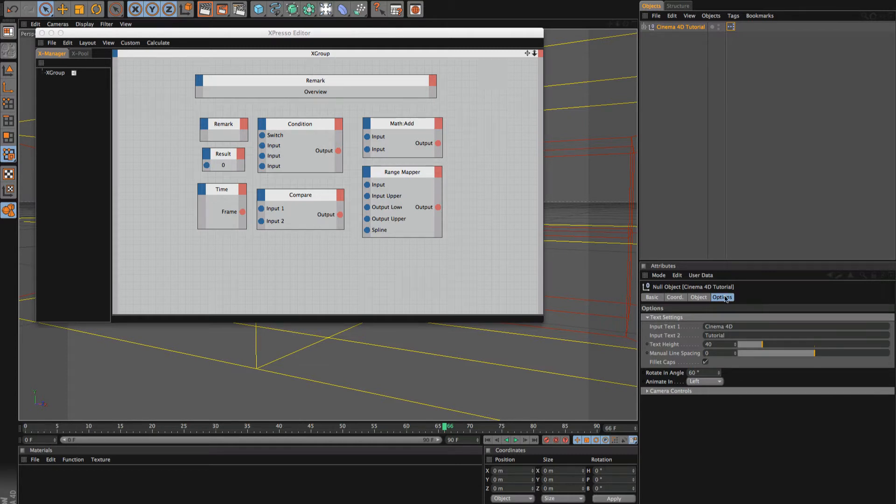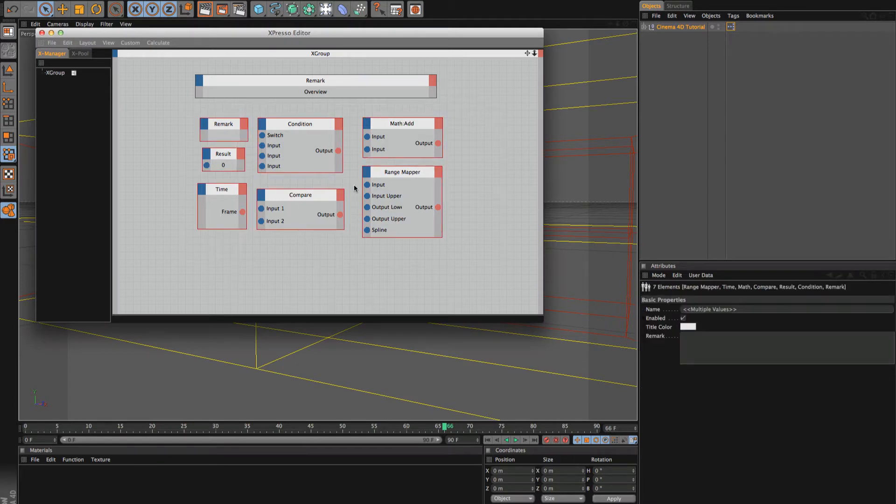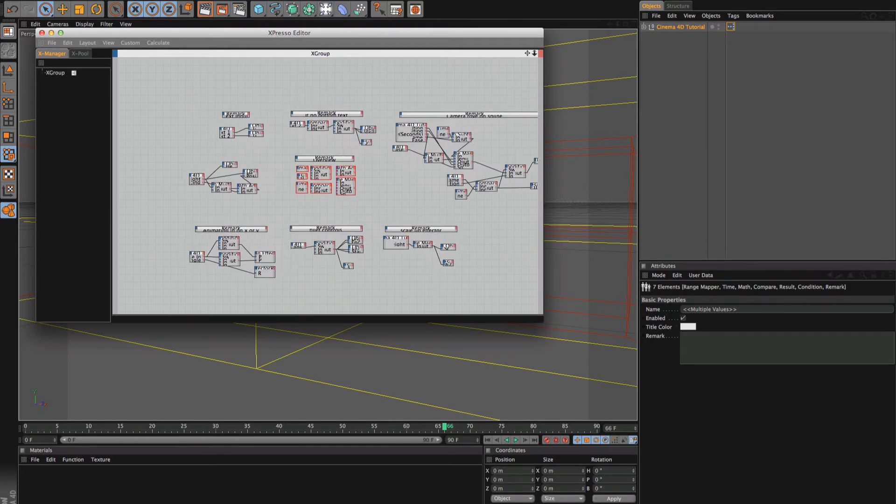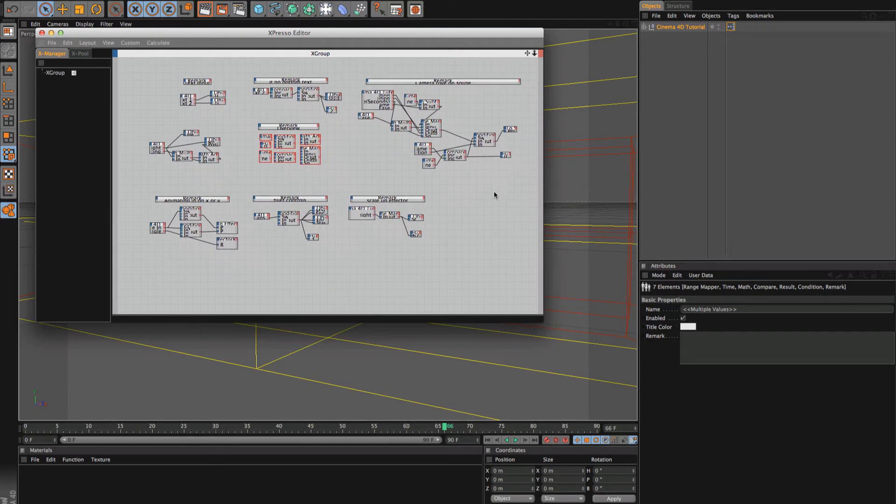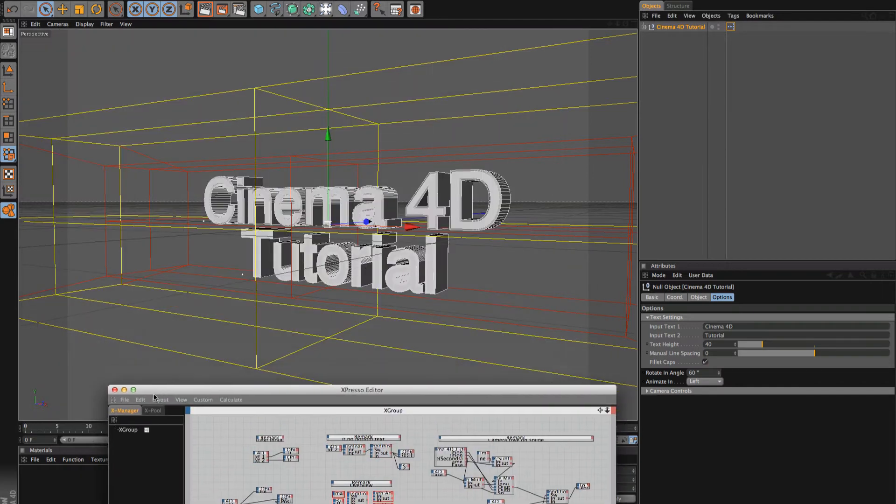So basically right now these are the Expresso nodes that you will be learning and combining them all together to form this massive web of all this content, going through all of these to create a user control panel here.